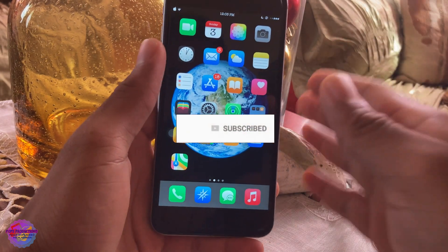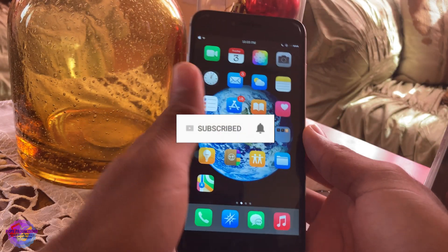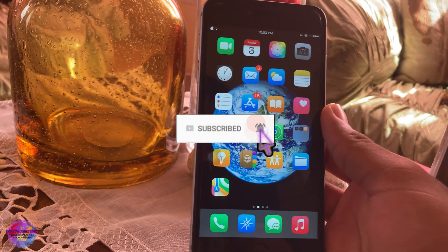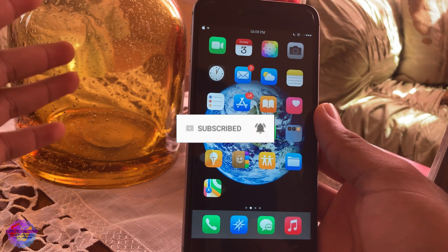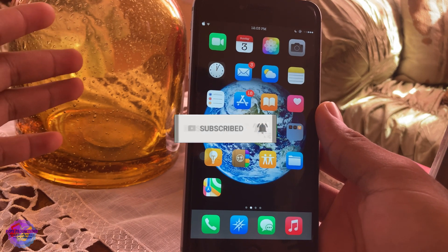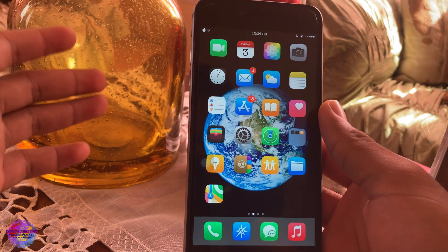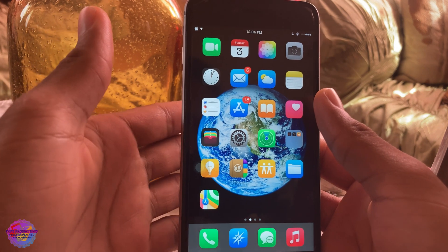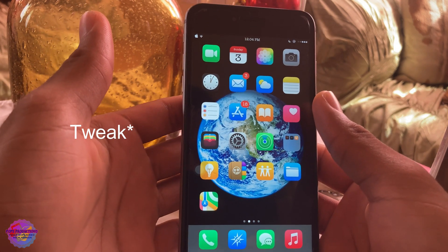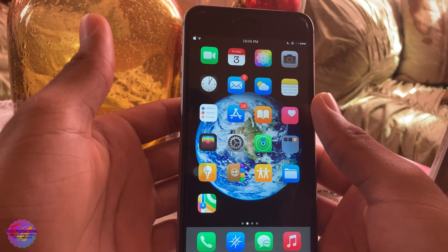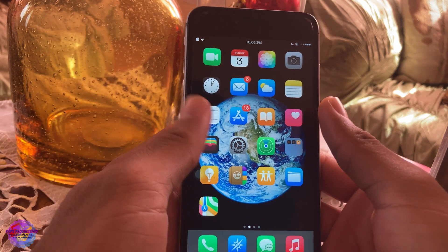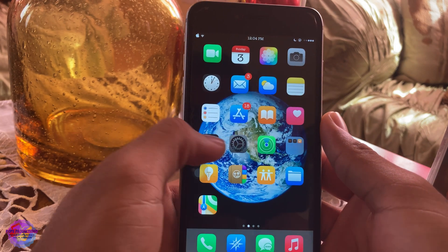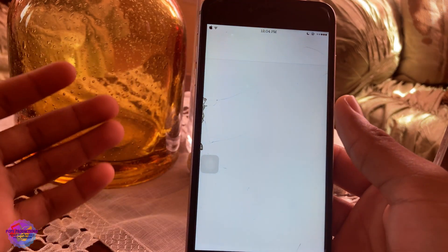Hello everyone, welcome back to another video on Pop's Reductions Tech. I would like to wish everyone a Happy New Year and all the best for 2021. In today's video I'm going to show you guys how to install a pretty cool jailbreak called Boosted Wi-Fi, which allows you to view all Wi-Fi networks in range.